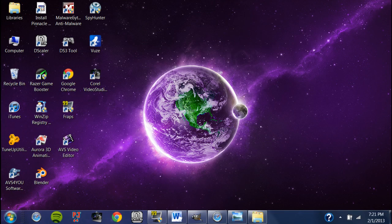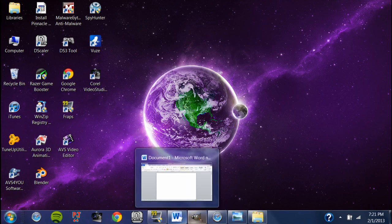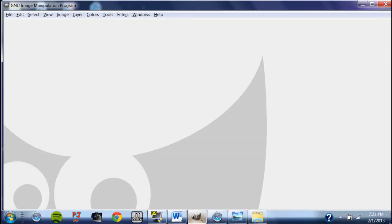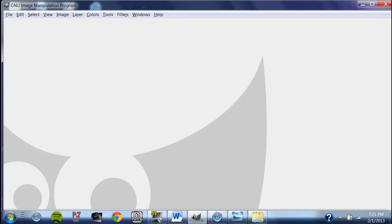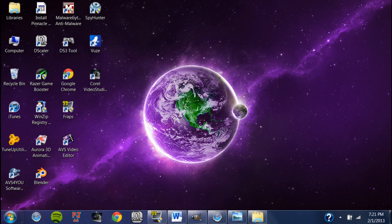There are many photo editors out there like Photoshop or Paint, but I'm using a free one called GIMP. I'll put a link to it in the description below so you can download it. If you want, go ahead and pause this video, download the software, and come back to it.